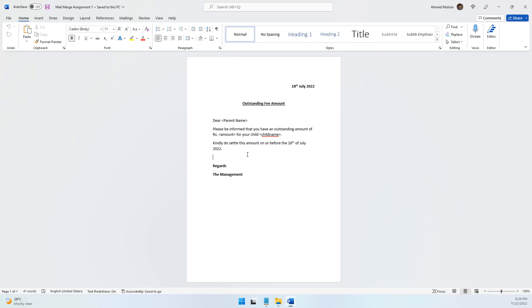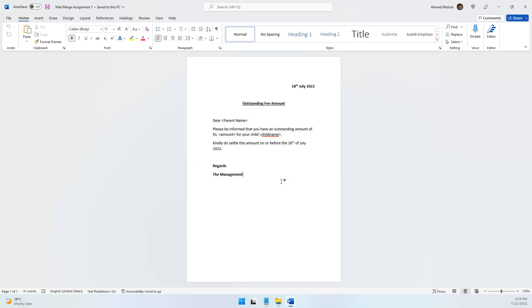Each notice should have a parent's name, that parent's outstanding amount, and that parent's child name appearing — the rest is all going to be the same. I want this notice to go out to multiple parents or multiple students, and in each notice, even though the notice is the same, I want only the parent name to change, the amount to change, and the child name to change.